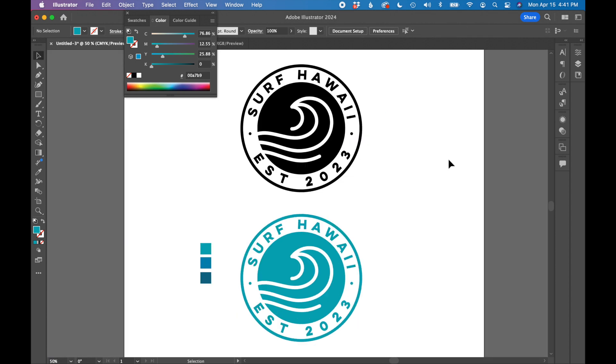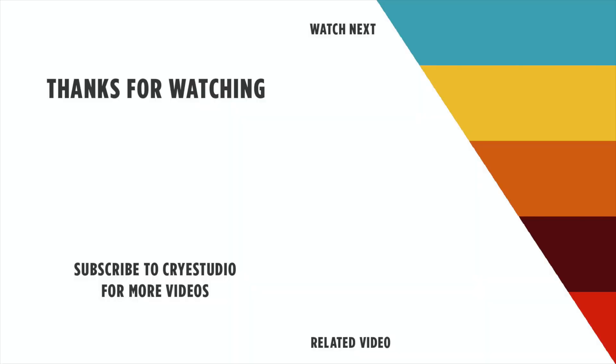So that's how you design a logo with type going around a circle and creating a badge type logo. Follow Cry Studio for more graphic design and Adobe Illustrator tutorials. Thanks so much.